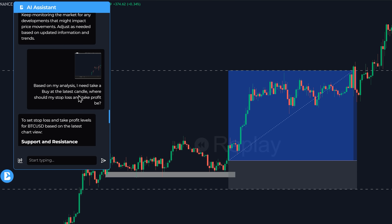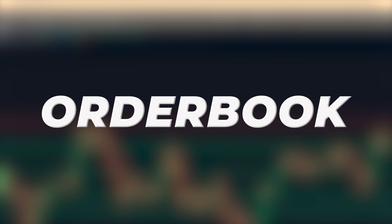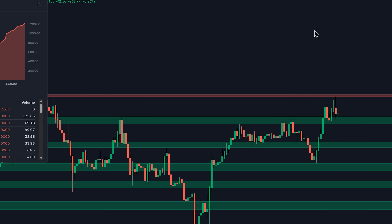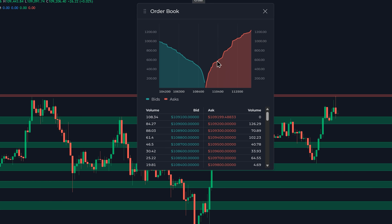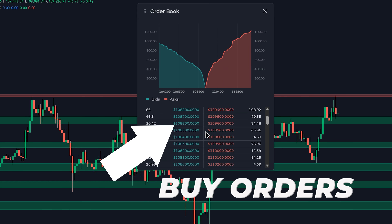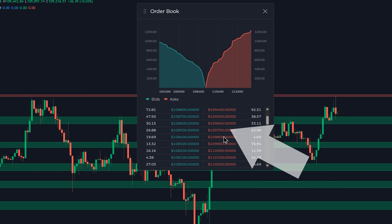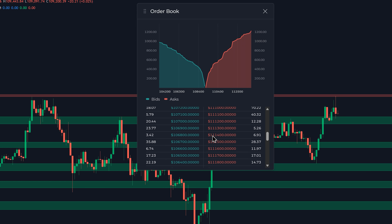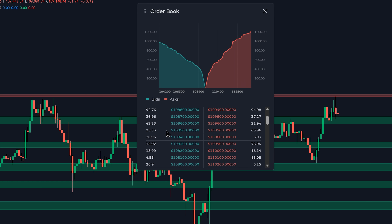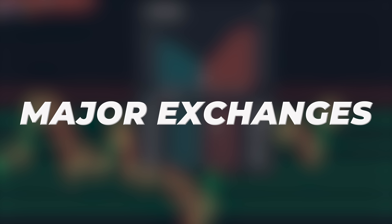Let's talk about another killer feature: the order book. In simple terms, it's a real-time list of all the buy and sell orders for a specific asset at different price levels. It shows you where the real money is sitting. The green side shows the buy orders, or bids, and the red side shows the sell orders, or asks. The problem with most order books is that they only show data from a single exchange, which can be easily manipulated. But Sonar's order book is different — it aggregates data from multiple major exchanges, giving you a much more accurate and reliable view of the market's true supply and demand.